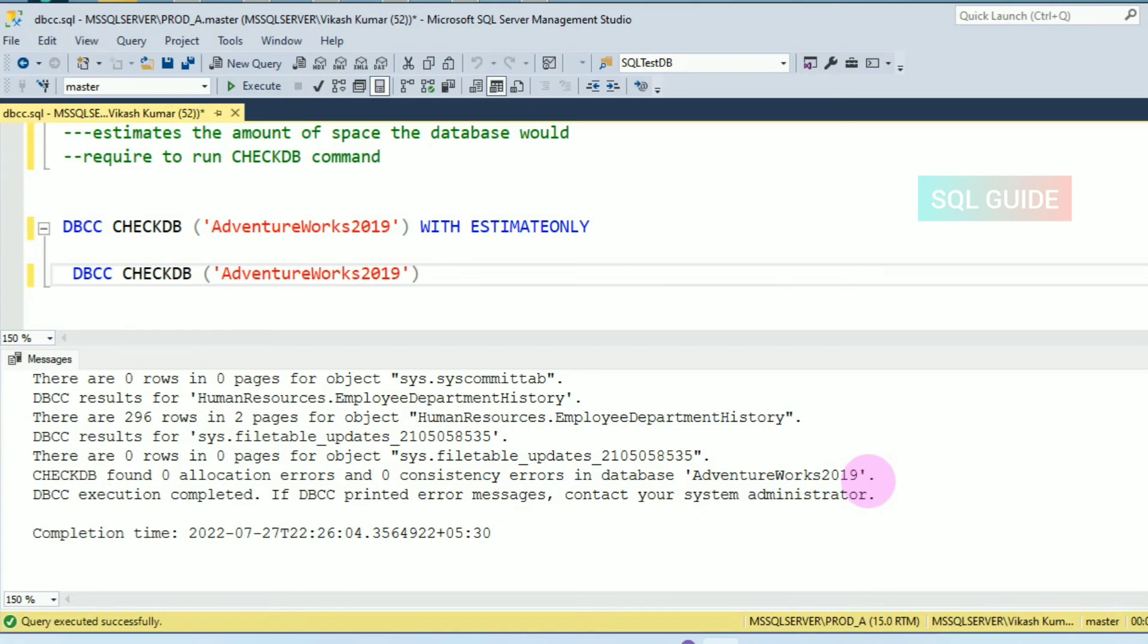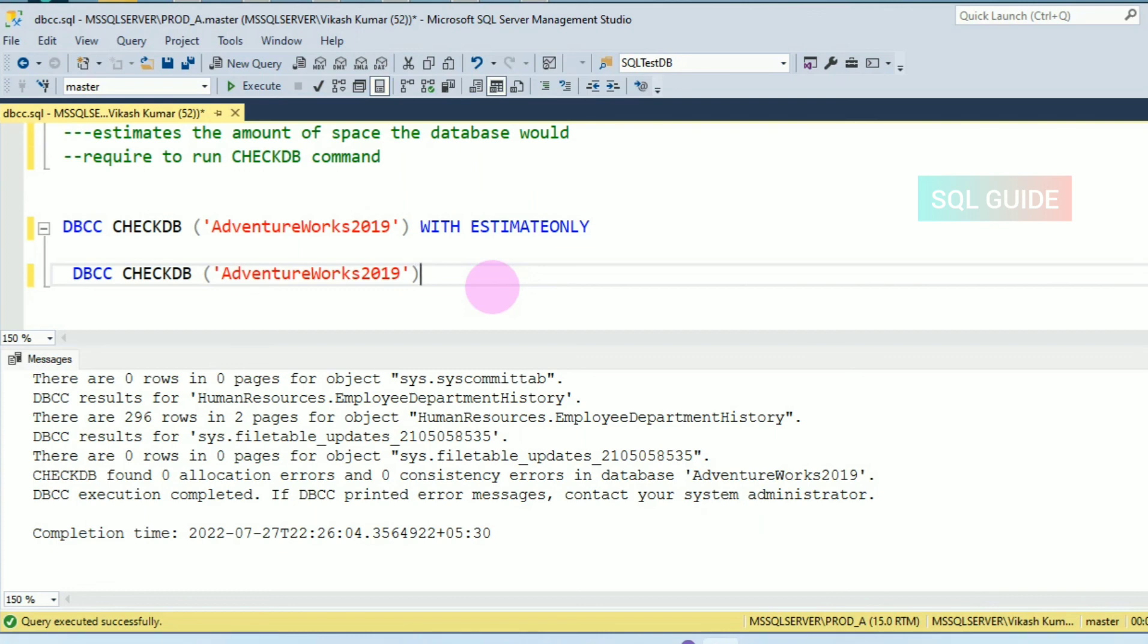So this is the way you can first estimate the space requirement to run the DBCC CHECKDB on a database, and you can avoid any failure errors. Thanks for watching SQL Guide. Please share and subscribe to my channel.